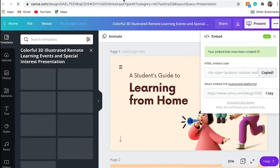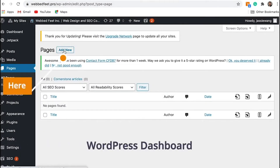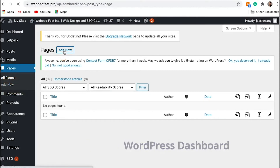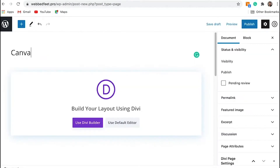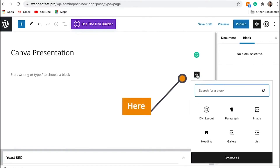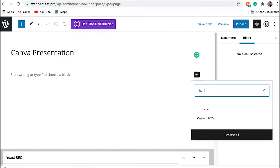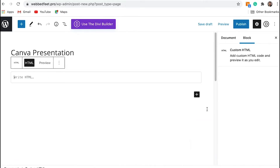Copy the embed codes and go to the WordPress dashboard. Create a page or post where you want to add the presentation, then add a custom HTML block and paste the embed code.